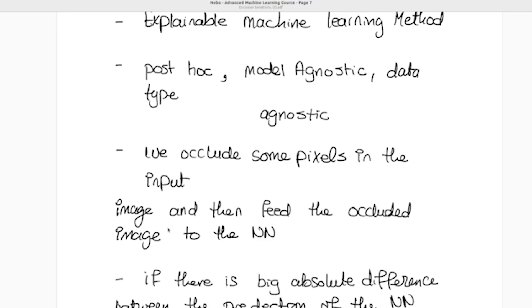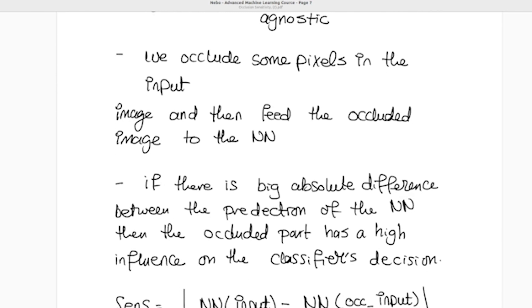We then take the prediction from the neural network on the occluded input. The sensitivity is the difference between the prediction on the original input and the prediction on the occluded input. If this absolute difference is high, those occluded pixels are influencing the neural network's decision. If the difference is small, those pixels have little or no influence.